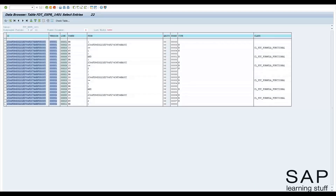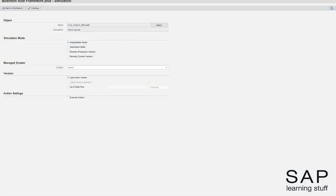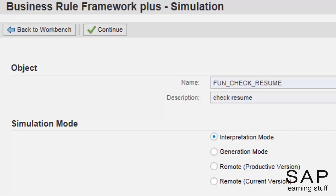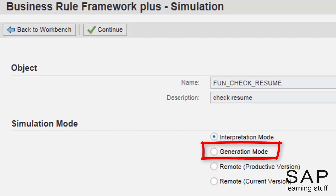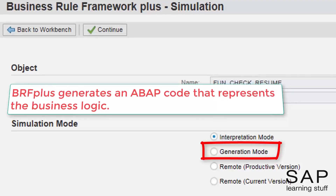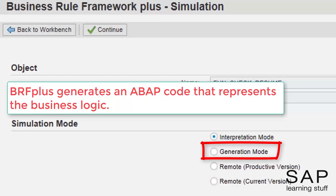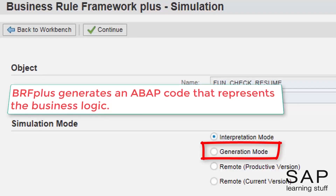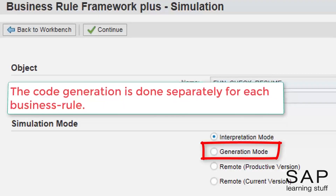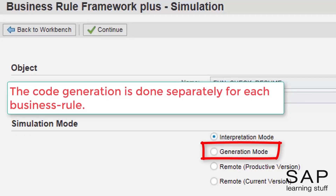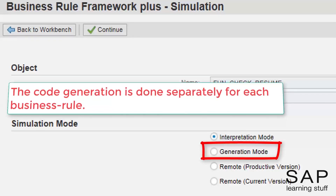This comprehension leads us straight to the generation mode. To tackle the performance drawback of the interpretation mode, the generation mode was invented. The name of this mode stems from the fact that BRF Plus automatically generates ABAP code. The ABAP code that is generated by BRF represents all the logic of the business rule, and therefore it makes accessing the BRF database tables unnecessary. The code generation is done separately for each business rule. Once the code is generated, there is no point in regenerating it, as the generation process in itself is very costly performance-wise.